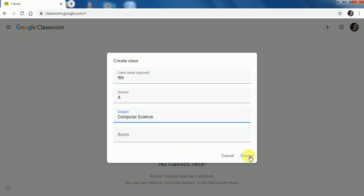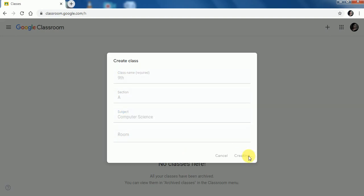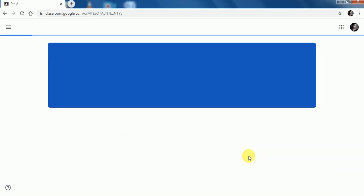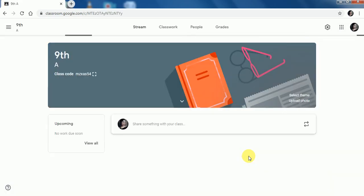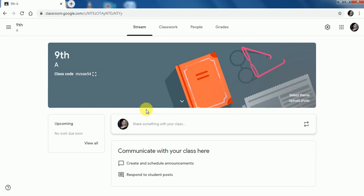Then click on Create. When you click on Create, it will take a few seconds to create your class. Now here, 9th A class is created with the class code.